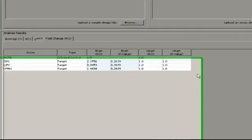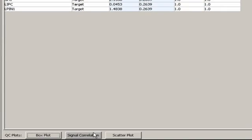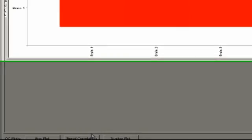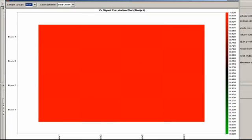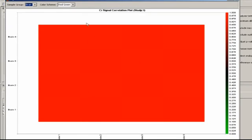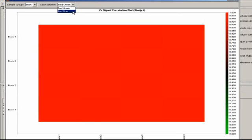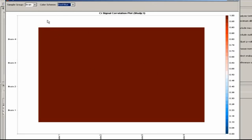The signal correlation plot, which only shows data when biological replicates are present in the study, uses either a red-green or a red-blue color scheme to indicate the correlation in CT among the various samples in a sample group.